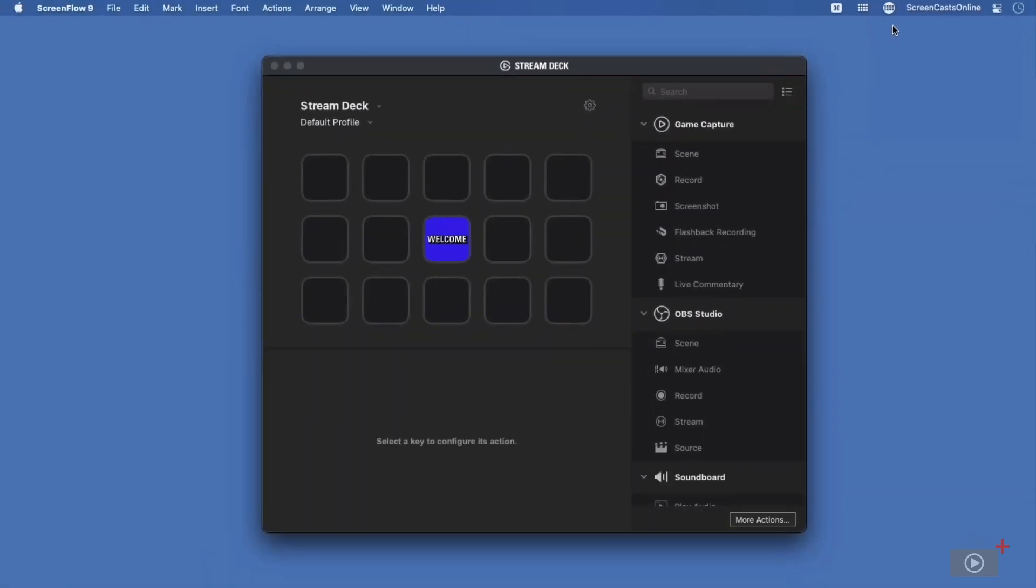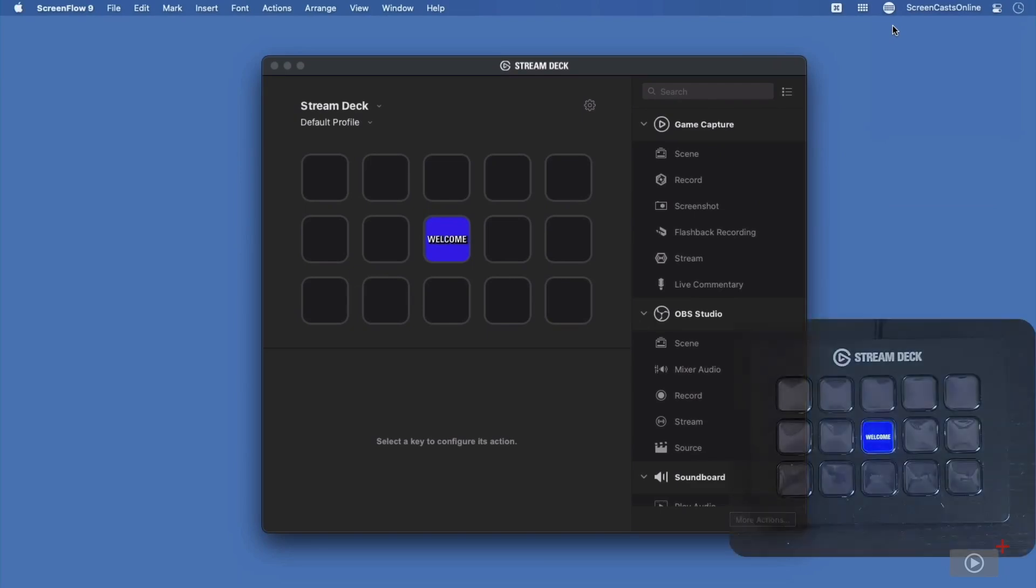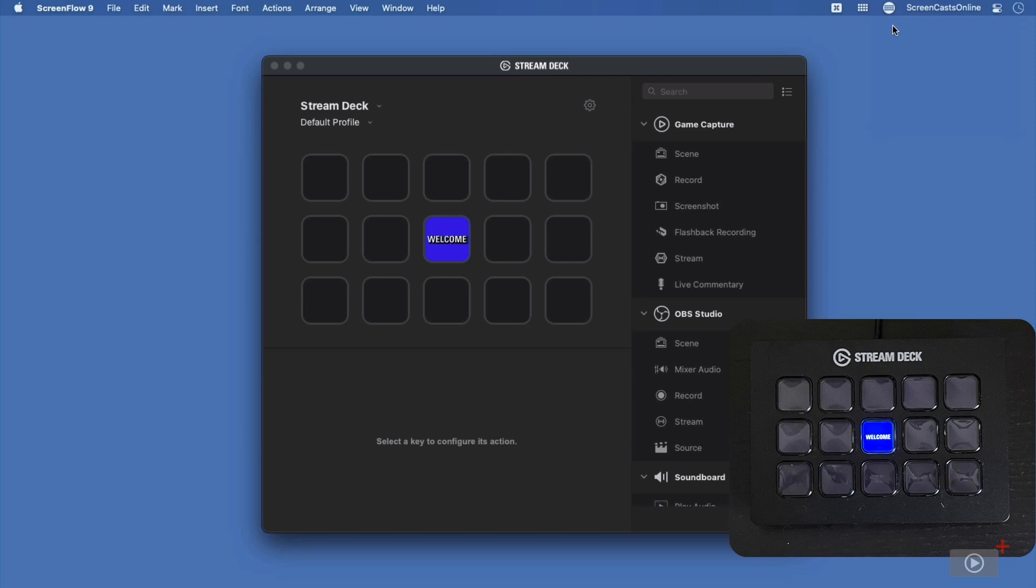When I click configure StreamDeck, it pops up this screen with my StreamDeck on it. Now I've put a video of my StreamDeck in the bottom right-hand corner. And you can see that what I see on my StreamDeck is exactly the same as what I see on my Mac.